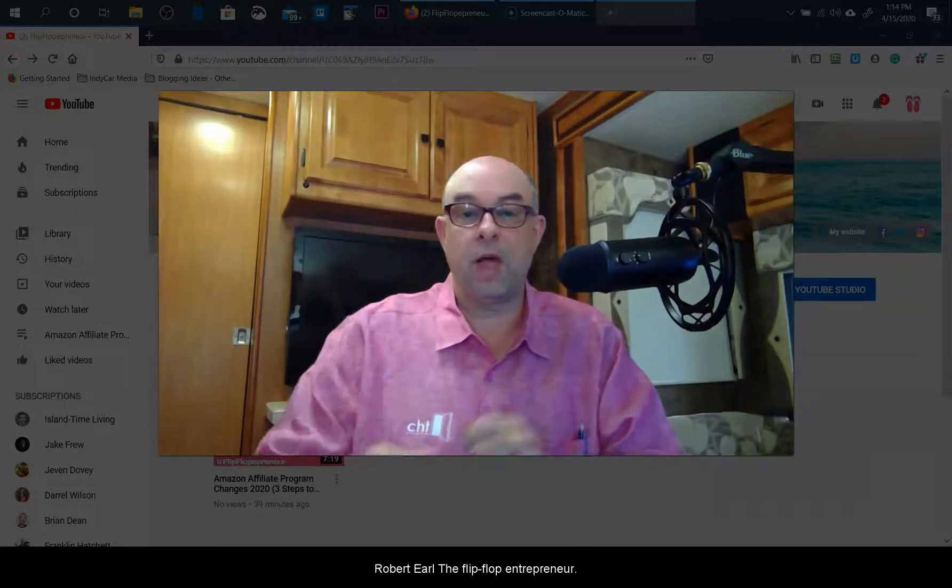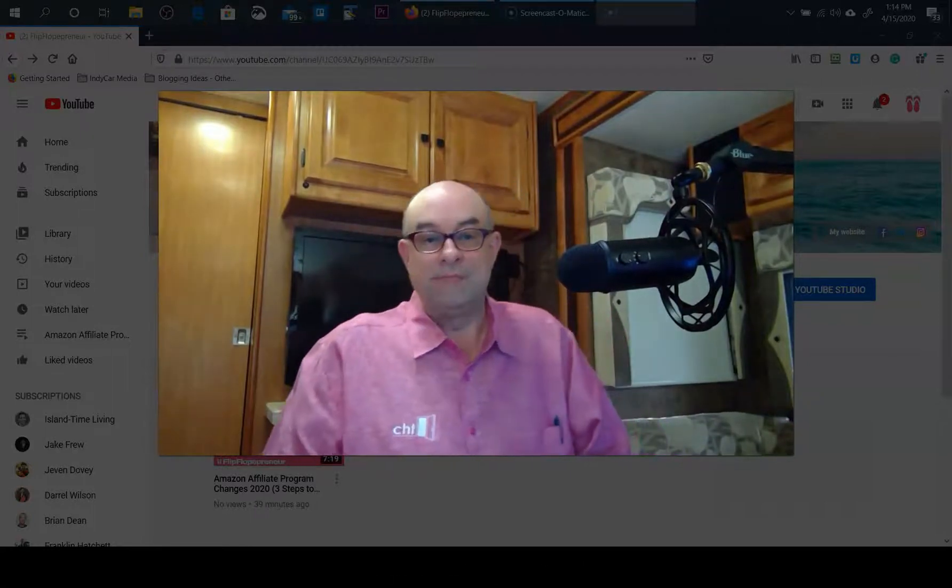Robert Earle, the Flip Flop Entrepreneur. Today I'm going to show you how to set up the ability to upload custom thumbnails to YouTube.